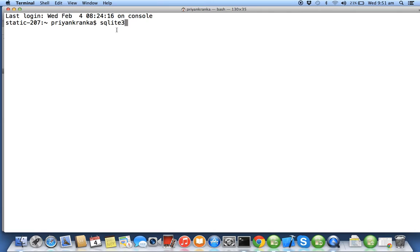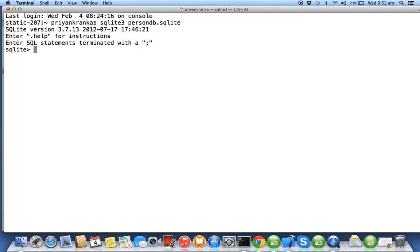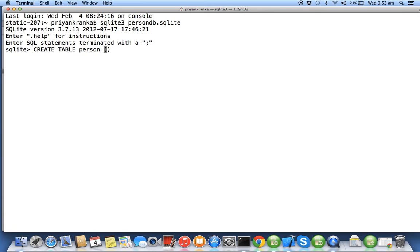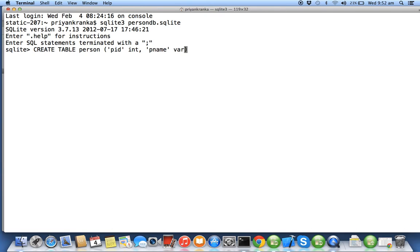I'll say person DB is my SQLite file and the extension is SQLite. So it will create in my home folder. If the SQLite file exists it will open; if it doesn't exist it will create and open. Now I'll create a table: CREATE TABLE Person, PID integer, P name varchar 20. I've created a table in my database with two columns: PID and P name. These statements are case insensitive; I use keywords as caps to make it more presentable.